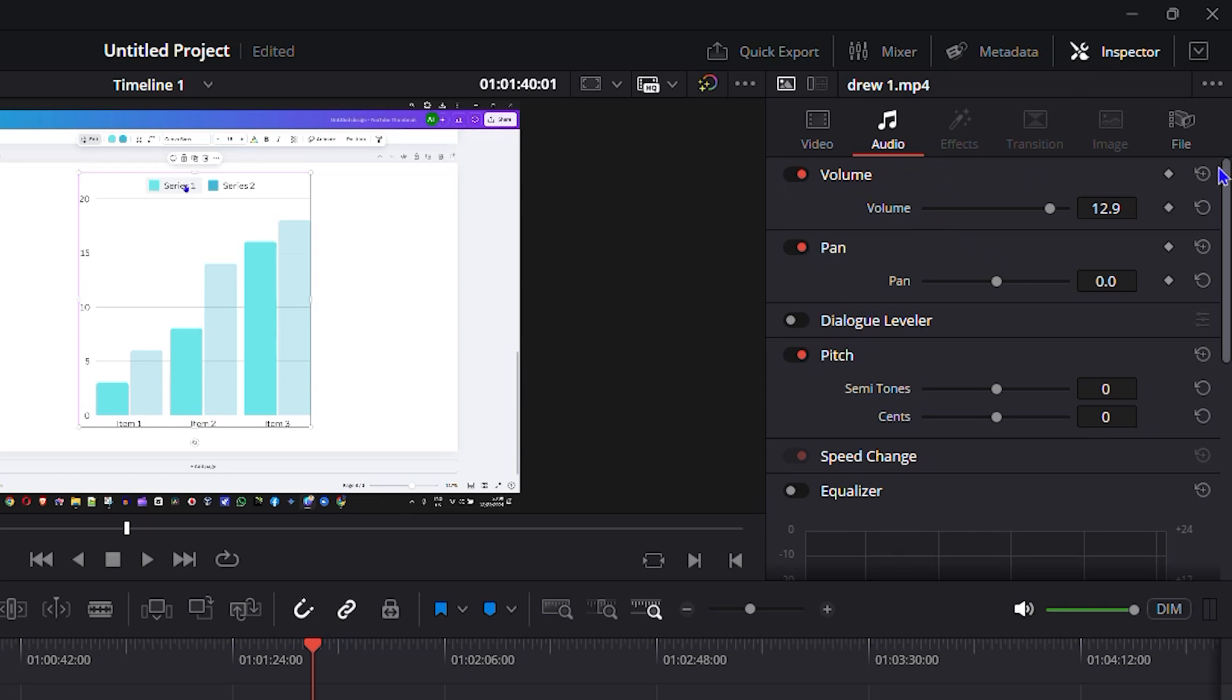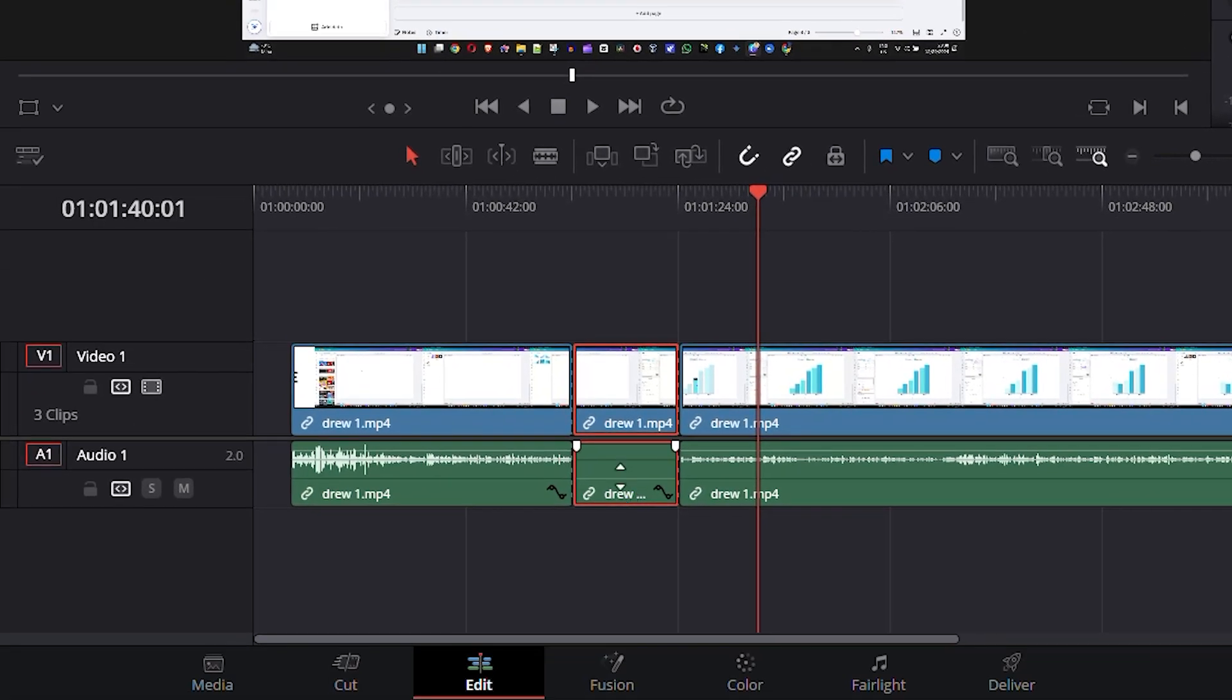And what you want to do is just simply drag this down all the way to the left side to minus 100, and you will see that this part of the video is now silent and muted.